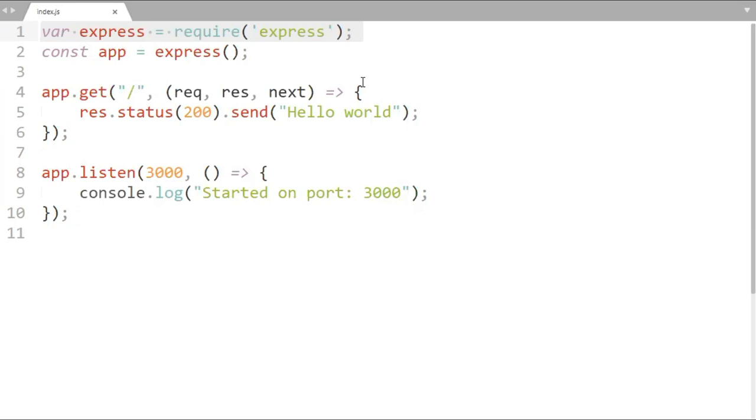Let's create a new route slash upload with POST method, here we will write our logic to upload the file.